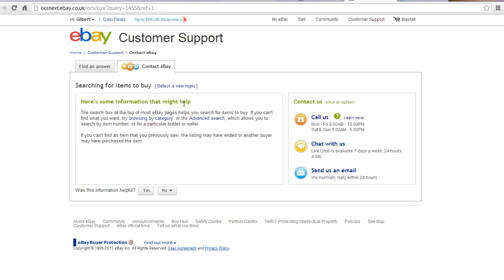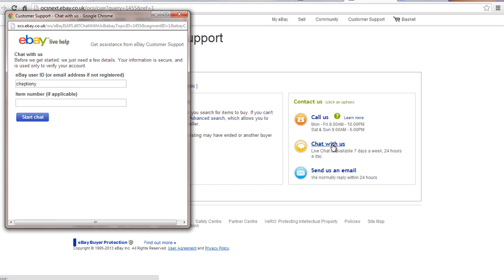On the right hand side, click Chat with us. A new window for Live Chat will open.